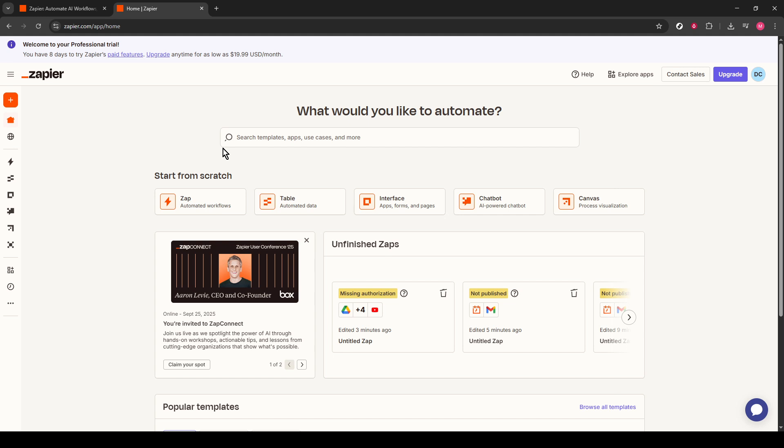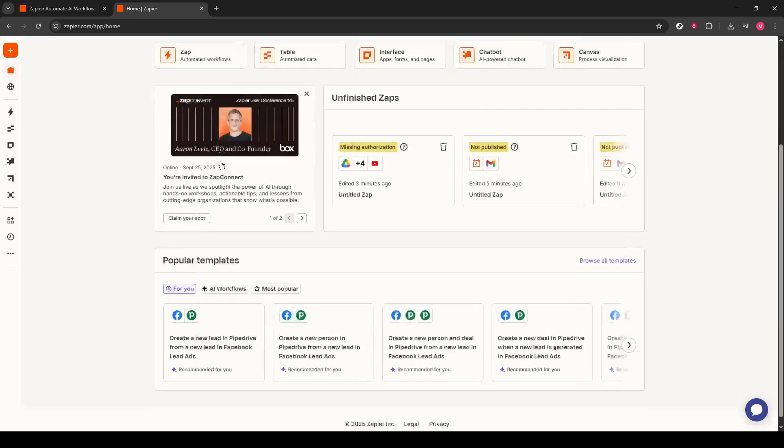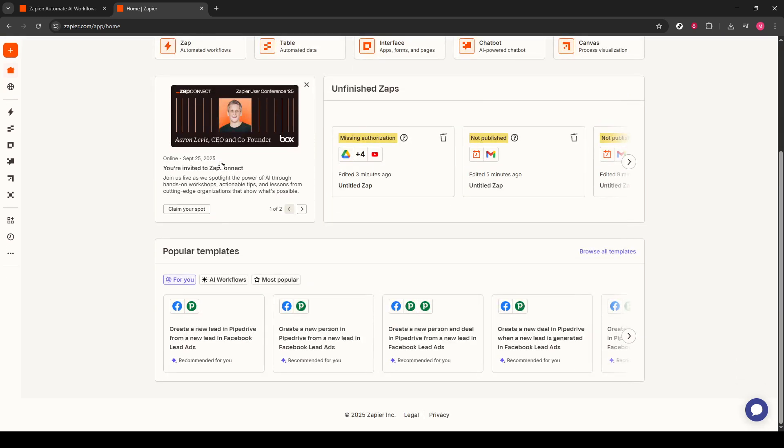Once logged in, you'll be greeted with the main page. What we want to do next is scroll down to find and click on Browse All Templates. This section is like a treasure trove of pre-made automations that can save us tons of time.